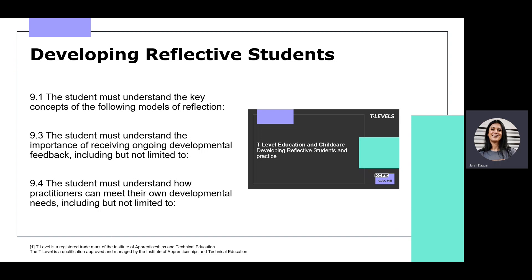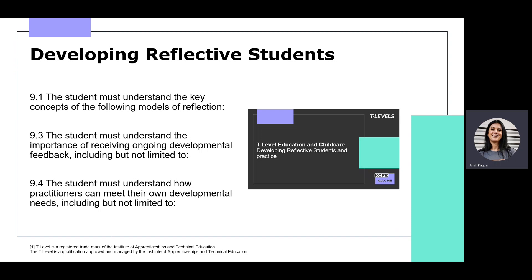That then goes into 9.4 where students will be demonstrating how they can meet their own developmental needs and what else they need to do as practitioners. This is a really exciting way for students to finish off the ESP, where they get to celebrate their own successes but also put into practice that key skill of any early years teacher or assistant teaching student going into practice — that they are a reflective practitioner.